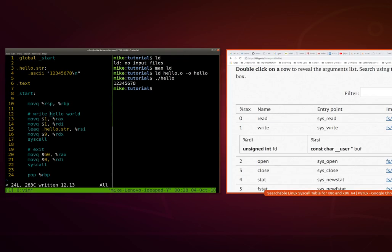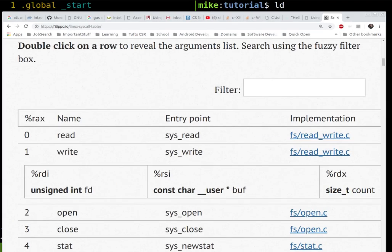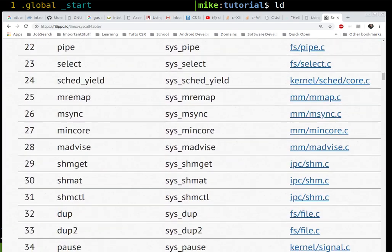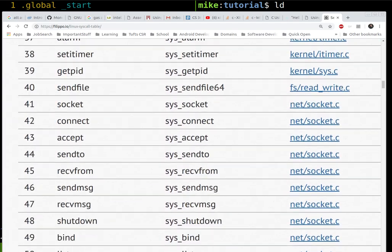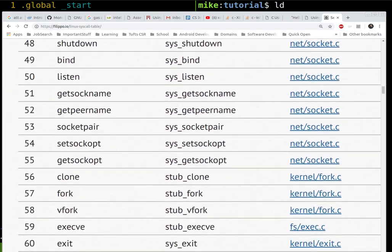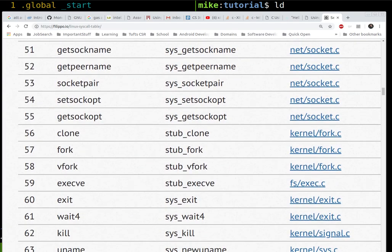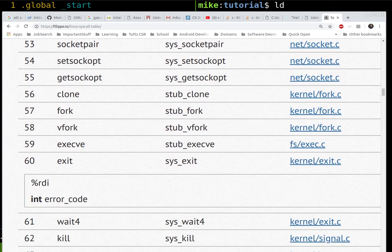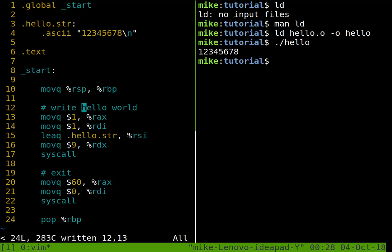So for exit, let's go ahead and take a peek at that. We scroll all the way down to 60 to find the exit. It has just one register where we put the error code. And in this case, it's zero.